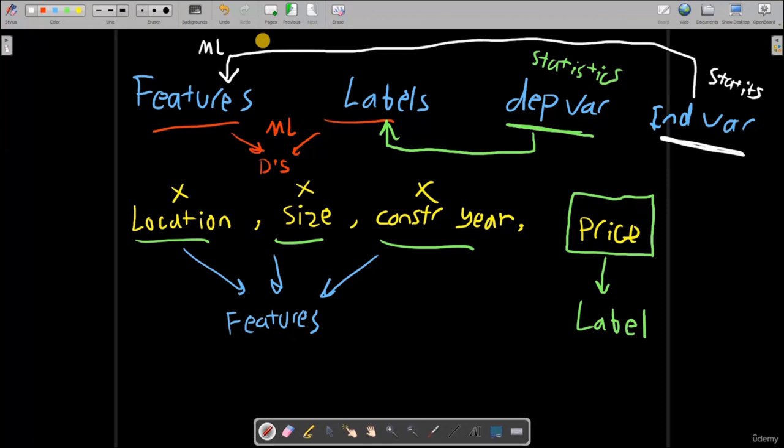You will hear the term feature engineering. Feature engineering is all about pre-processing your features and data so that it can be suitable for whatever algorithm you are trying to use to predict something.